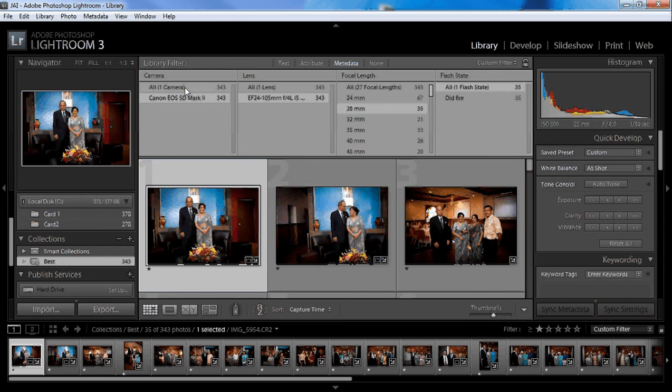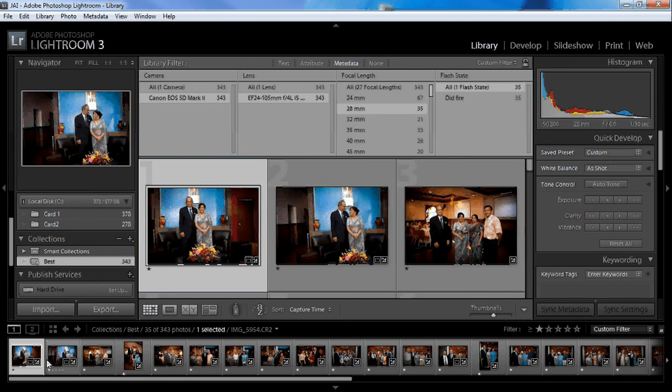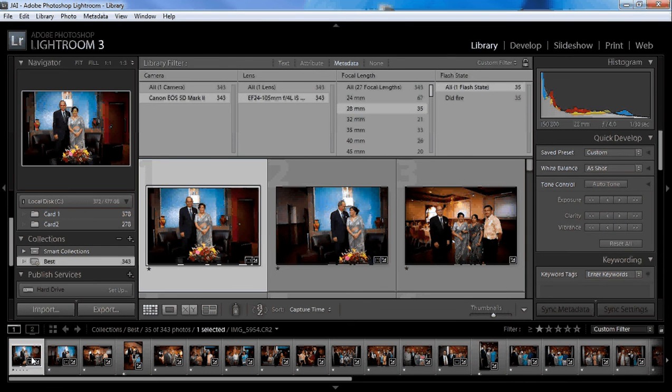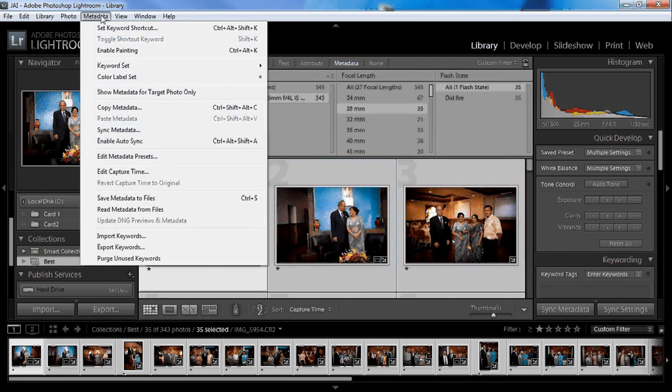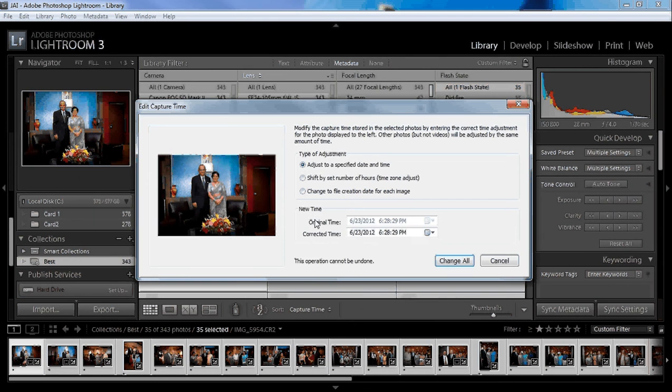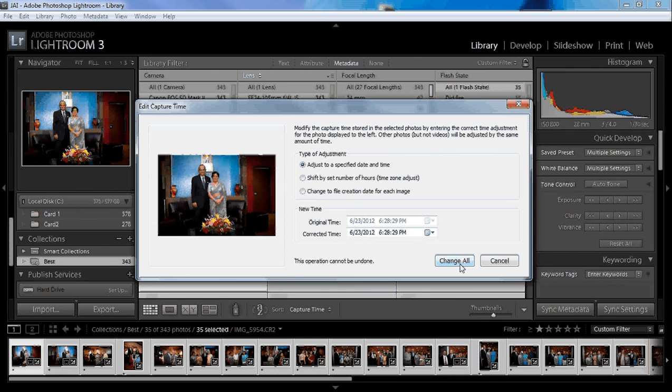is pick your camera, do Ctrl+A, and then Metadata and Edit Capture Time. Then just check the times you had - if it's an hour off or 30 minutes off or whatever - then just readjust it and hit Change All. It should be fine.